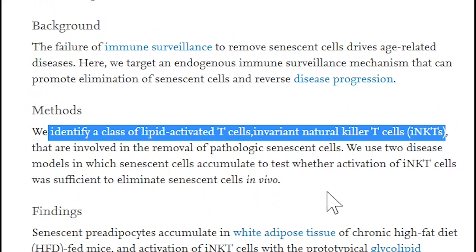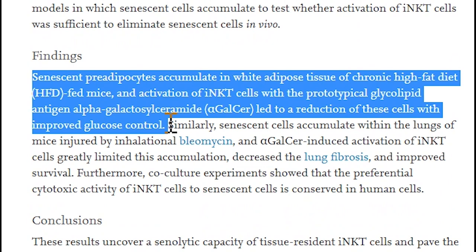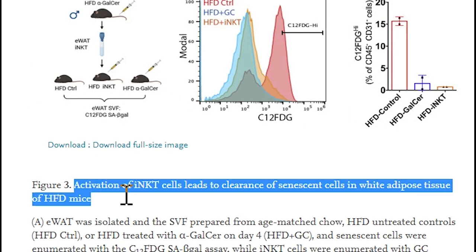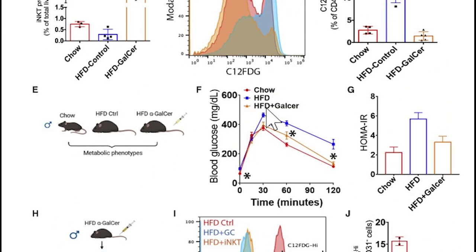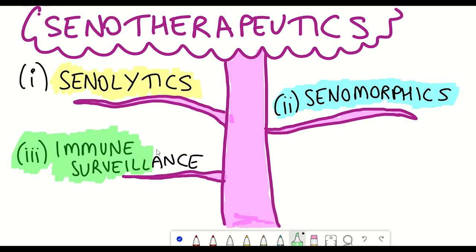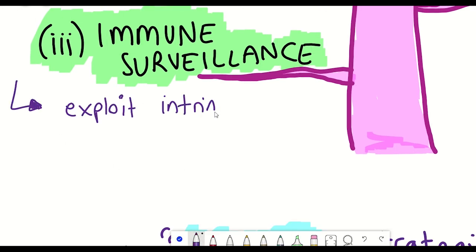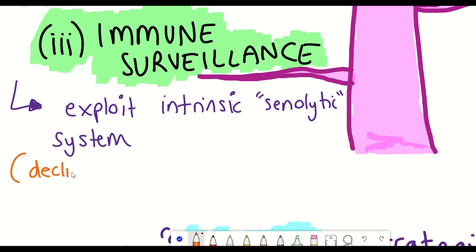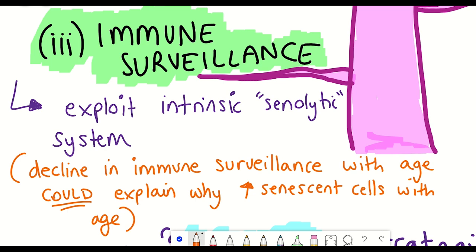What this second study shows is that there is a class of T cells known as invariant natural killer T cells that are involved in the removal of pathologic senescent cells. They demonstrate that senescent pre-adipocytes — fat cells that accumulate in mice fed a chronic high-fat diet — can be reduced by activating these natural killer T cells using alpha-galactosylceramide. Activation of these T cells reduced the number of senescent cells and also improved glucose control in these mice.